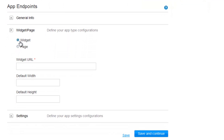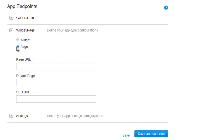A widget will open on the same page it is added to, and it will be a part of your user's page. A page will open as a new page in your user's site. Simply choose one.